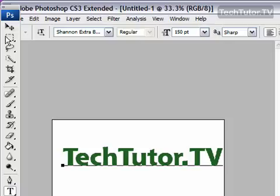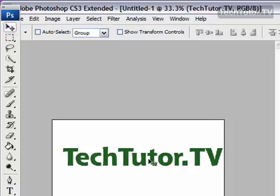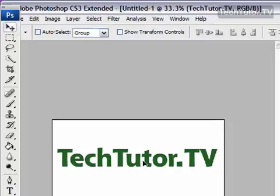I'm going to go ahead and type the text I want to show up and use the Move tool to center it on my canvas.